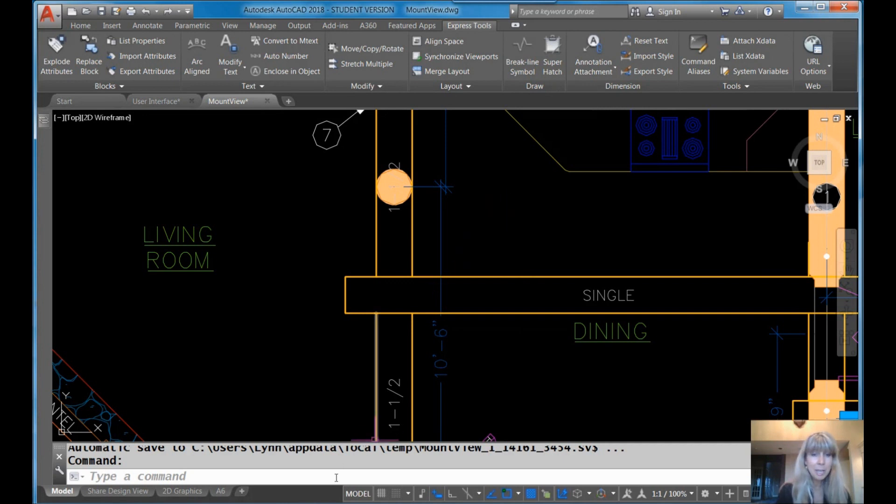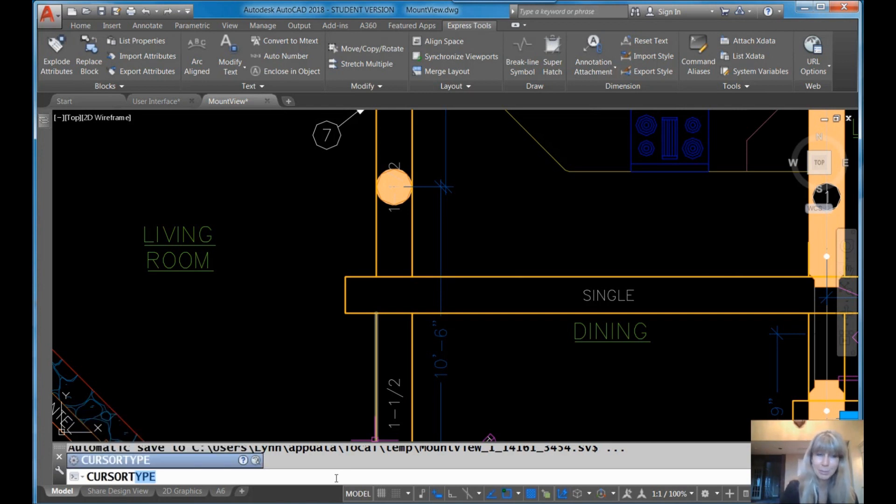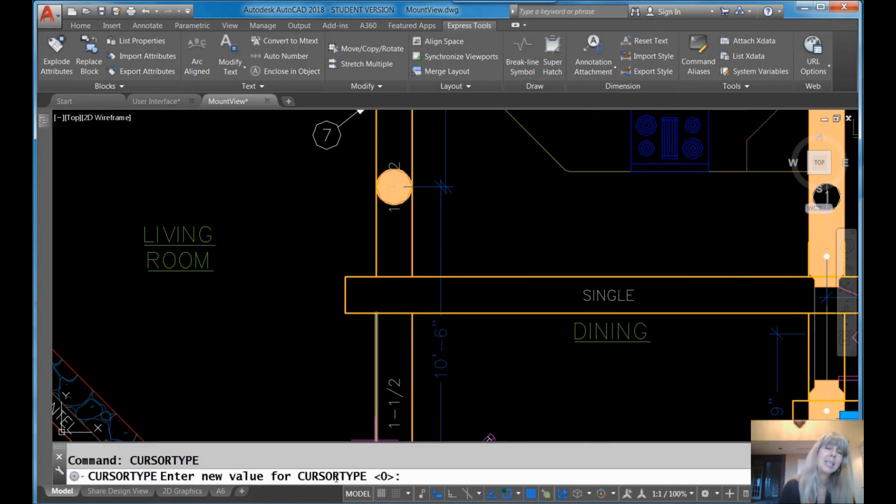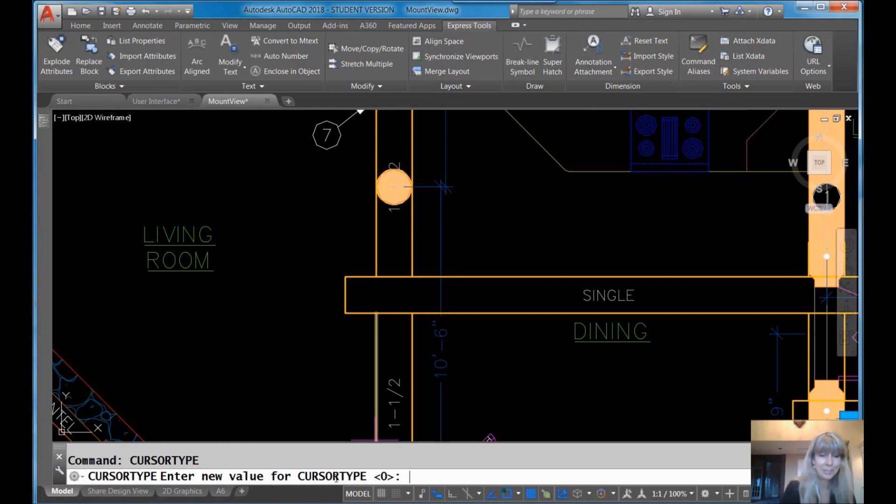Now, what is the new command that I promised you? There's a new command called cursor type. Of course there is. Not cursor size, but cursor type. It has two settings. If you have it set to zero, the cursor lives the way we're used to the cursor working with the crosshairs and with that aperture in the middle. If you change it to one,